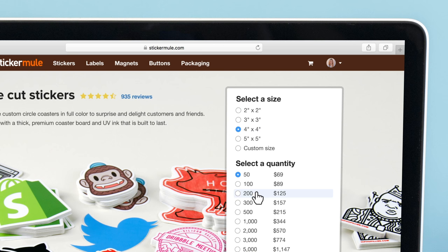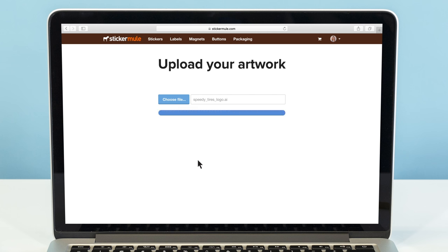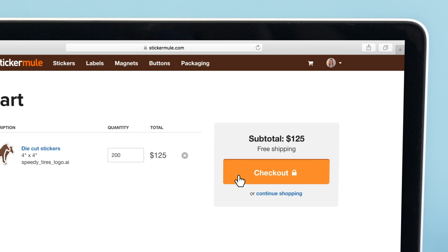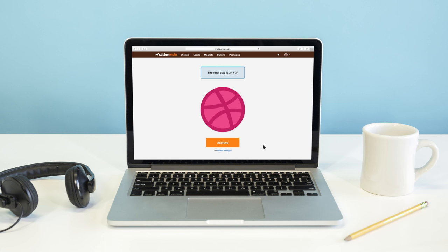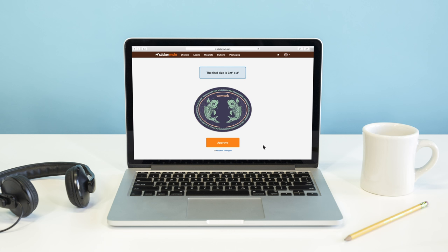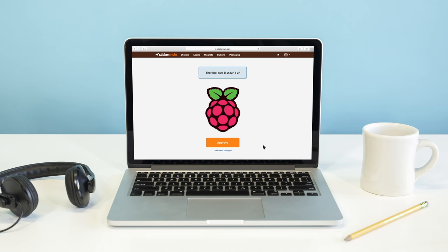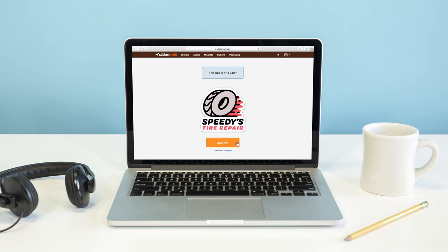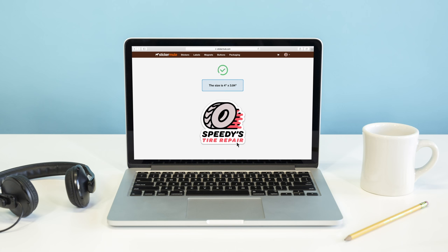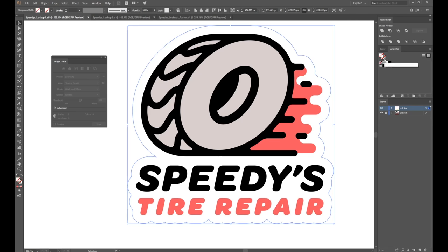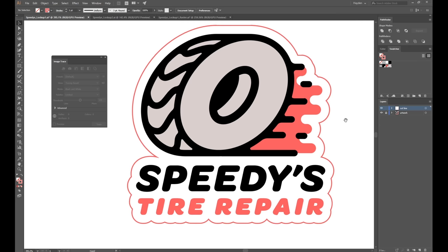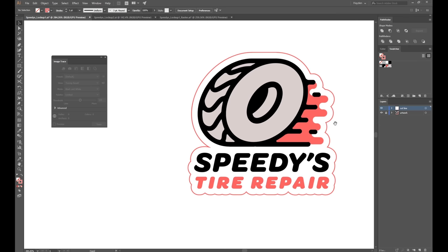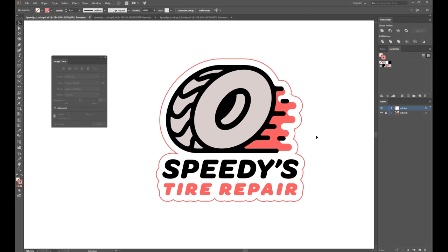When printing with Sticker Mule, our team will automatically figure out the cut lines for you based on your design. This covers anything from simple sticker shapes such as squares, circles, and ovals, to complex and unique designs such as we're going to work with in the tutorial today. So if you don't want to set up the cut lines yourself, you don't have to. But for those of you who want to design them yourself or understand how we do it, let's jump in.